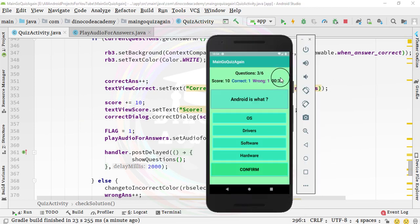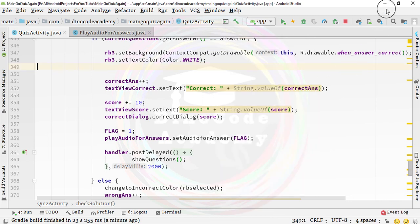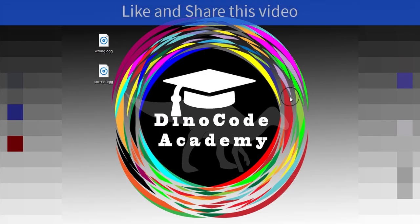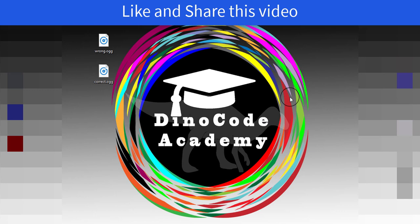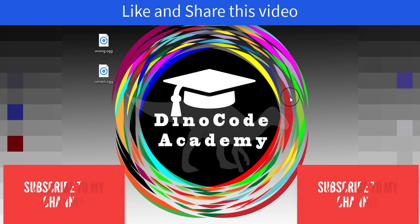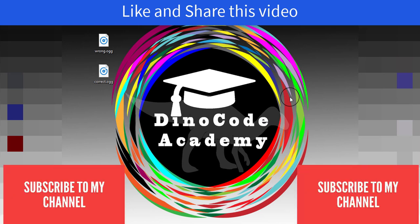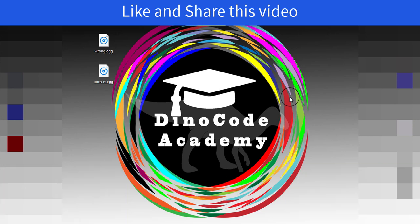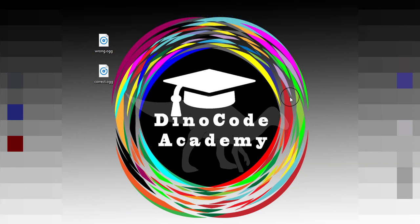That's it for this lecture. The audio is actually playing. The only thing left is the timer code, which we are going to do in the next lecture. If you like this video, share it with your friends who want to develop a quiz application with SQLite. If you're new to my channel, make sure you subscribe and press the bell icon to get notifications. Thanks for watching, and I'll see you next time.